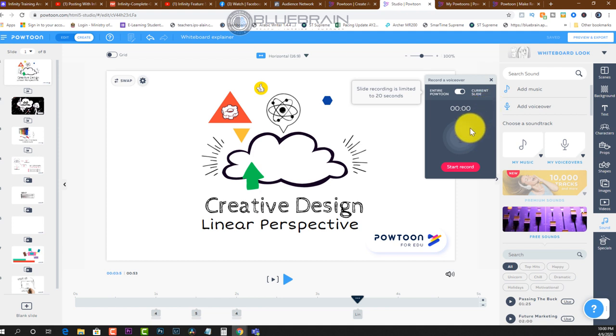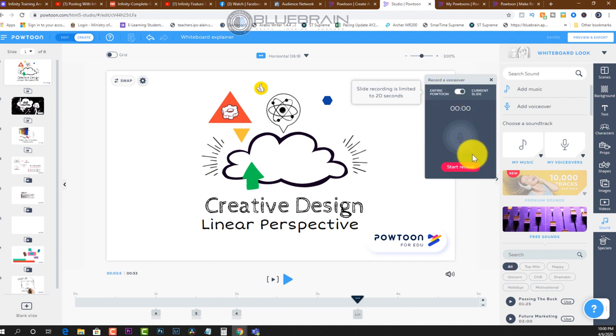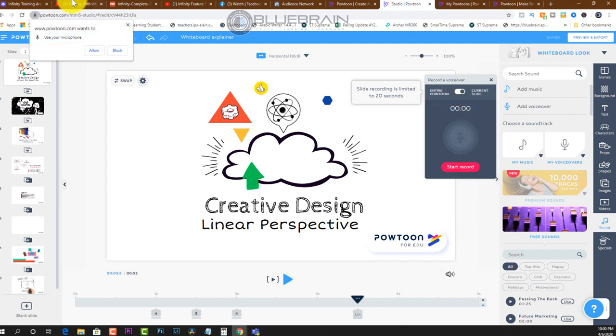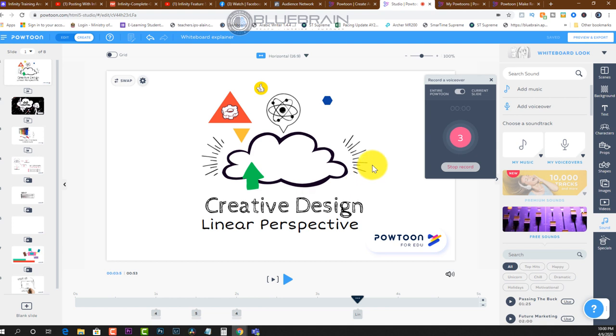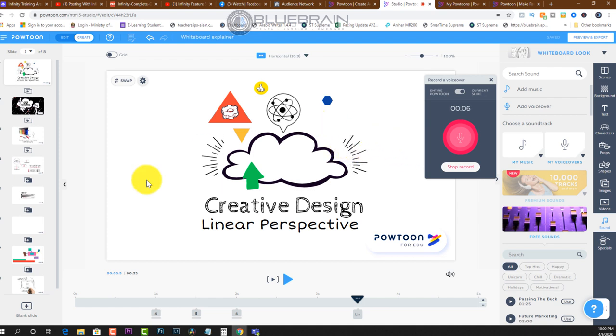Testing, testing, one, two, three. Let's see if it works. And it's going to ask me if it can use my microphone. I'm going to say yes. Hello and welcome, students, to this new lesson. Today we're going to learn about linear perspective. And this is what it looks like.